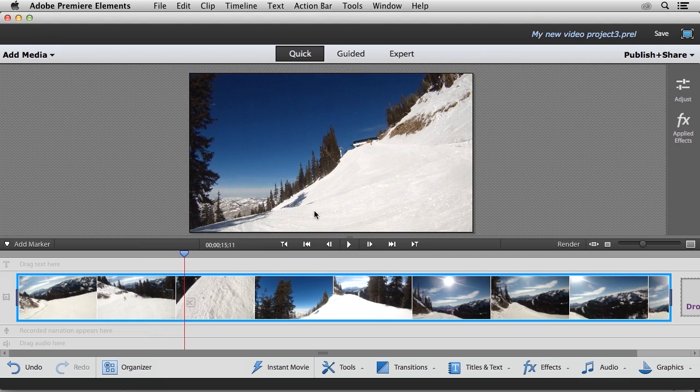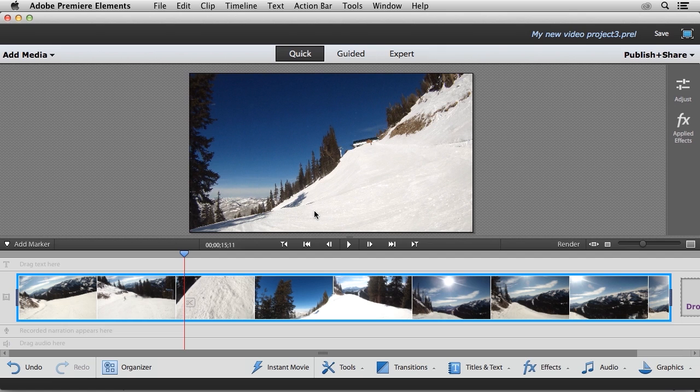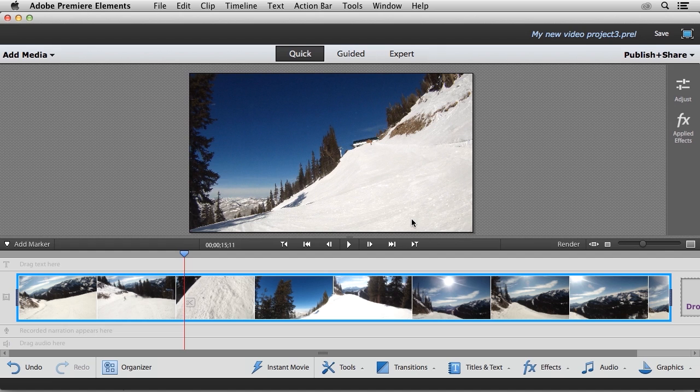And I'm going to play the first couple of seconds of this video so you can see what we have. While I was filming this video, I took a little bit of a spill, and I'd prefer that my friends don't see that part of this video.